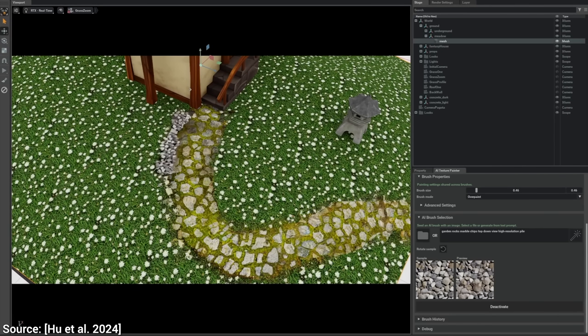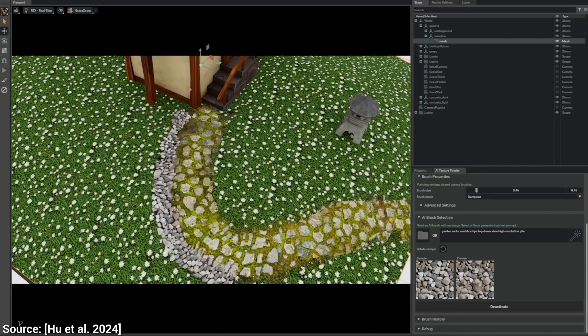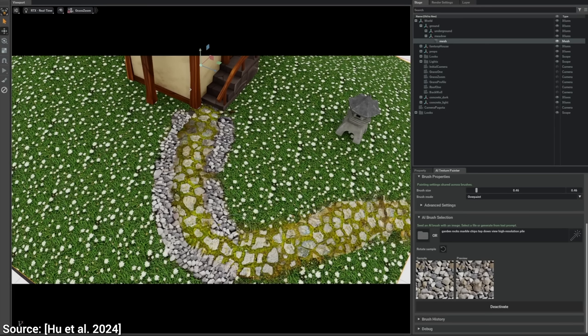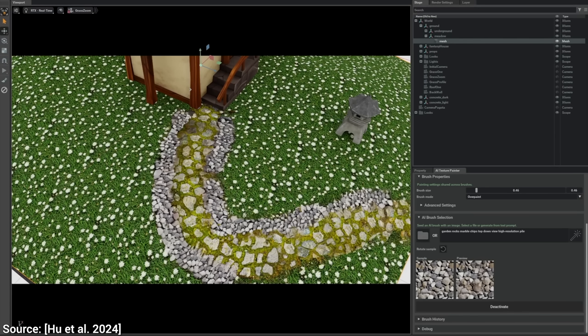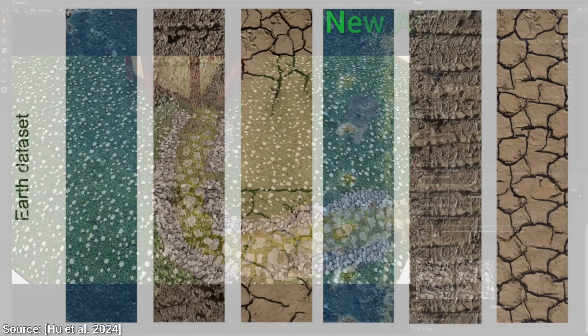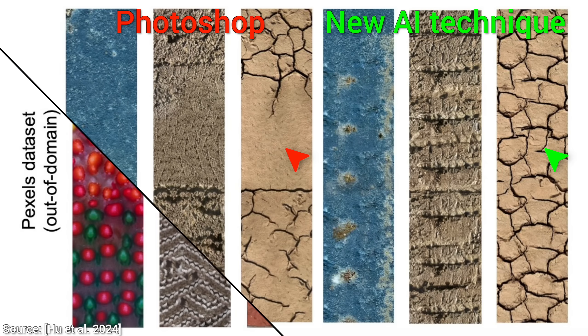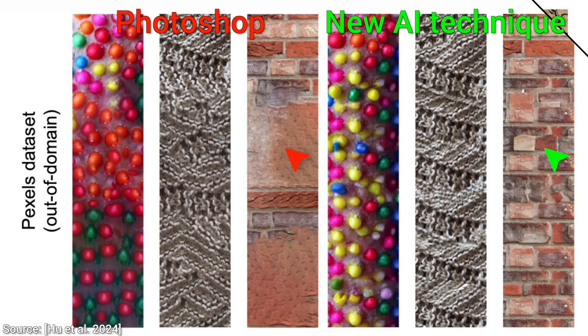This is not the first technique to do such a thing, not at all. So how does it compare to its predecessors? Well, it is better in three ways. One, against Photoshop's technique, it tiles way better, especially on something that it hasn't seen yet.